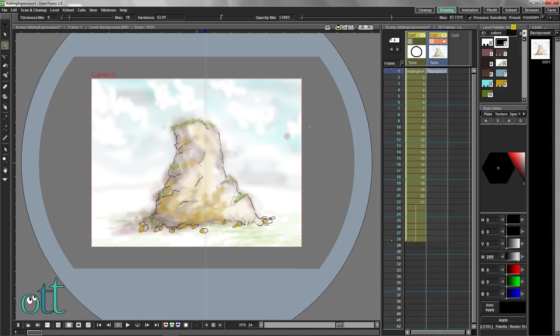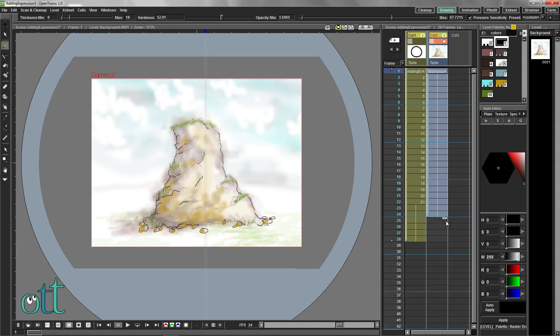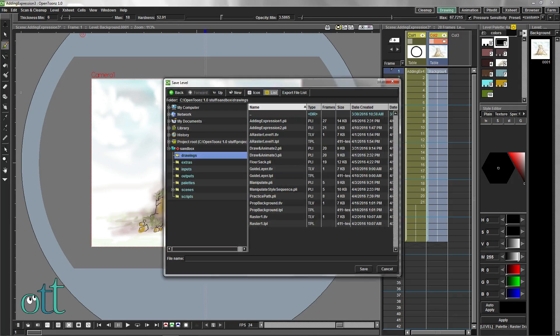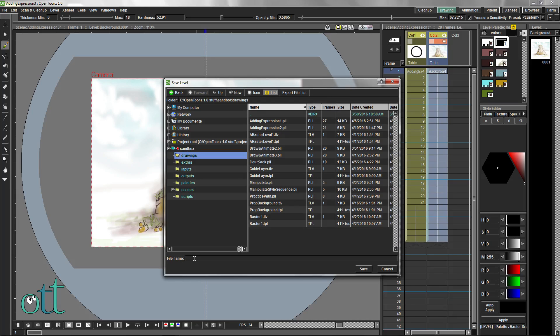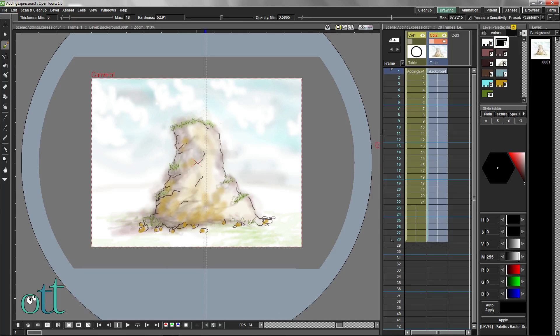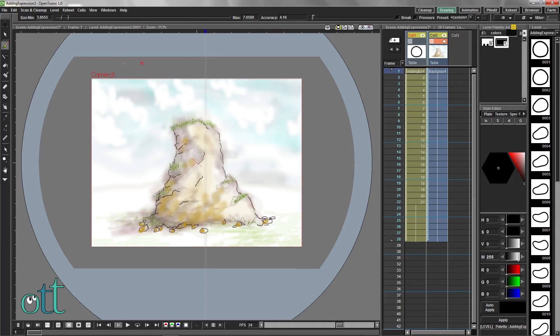Extend this background raster layer to match the length of the entire animation. Having put in so much work deserves a save of both the scene file and the animation level and the background level individually. I suggest you use the default locations provided.